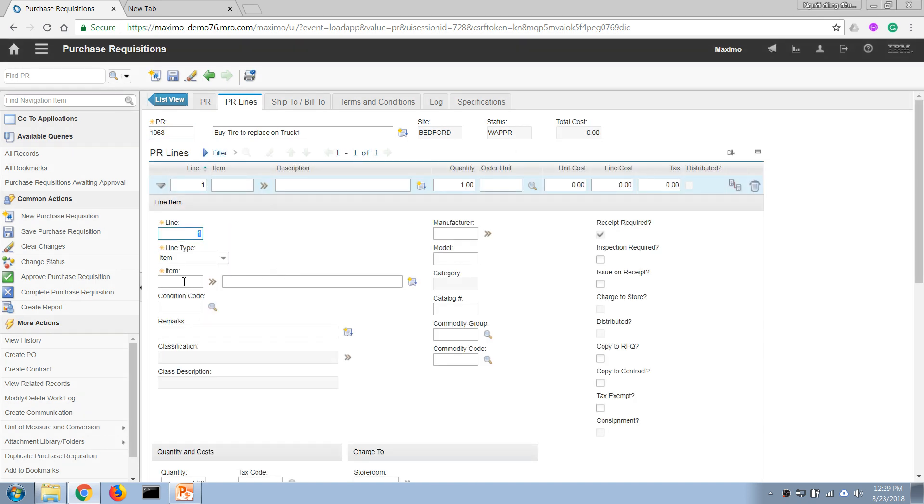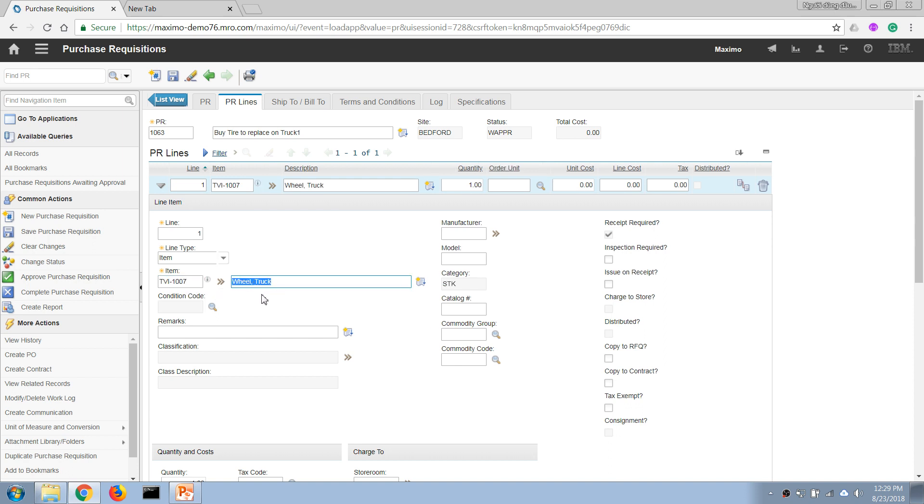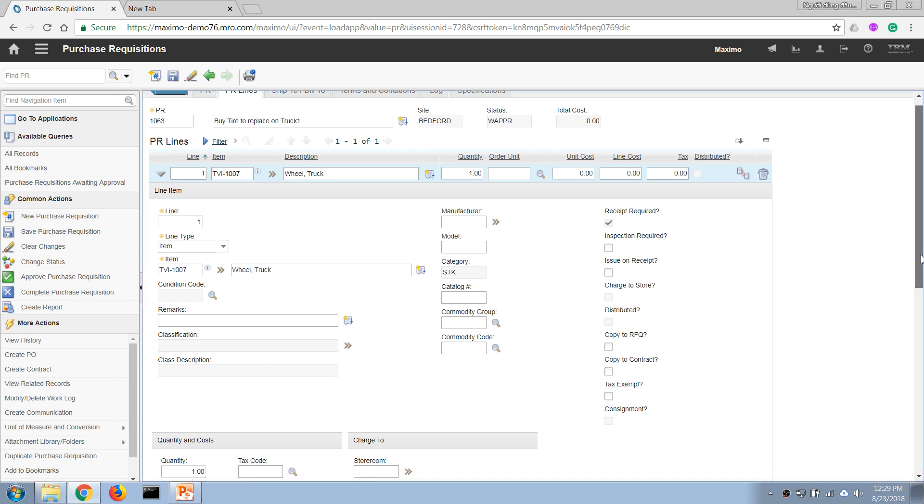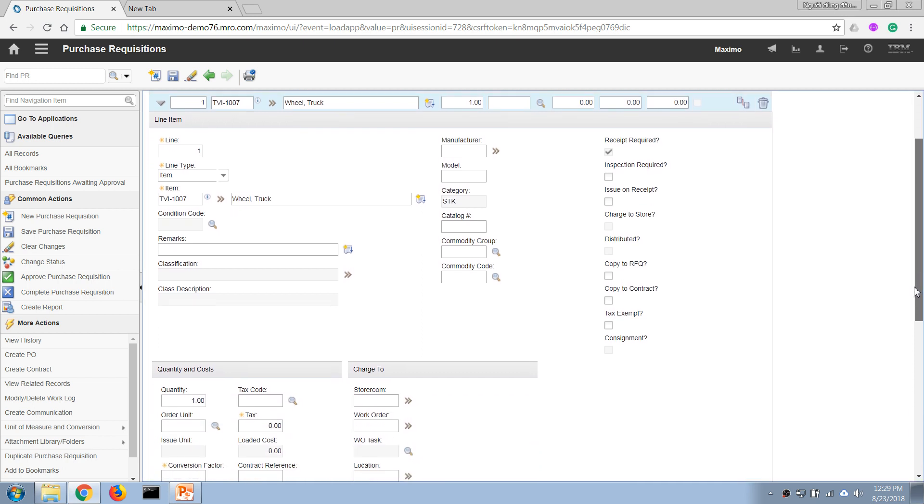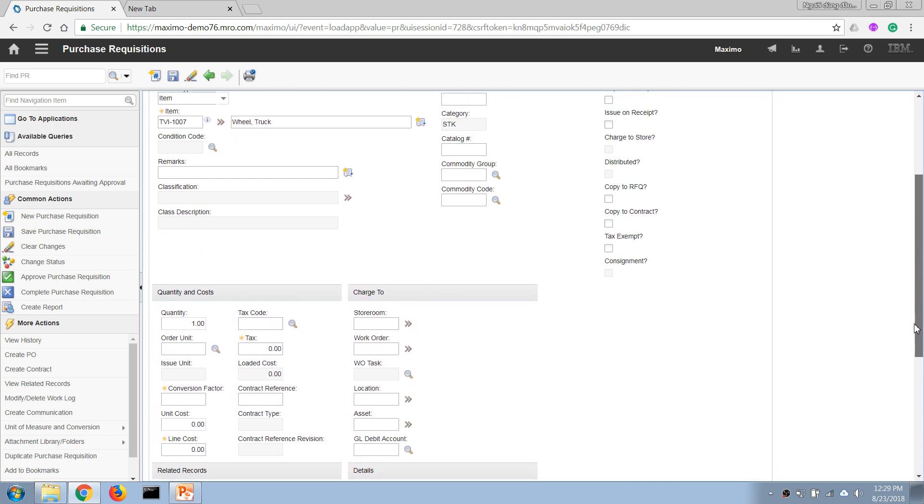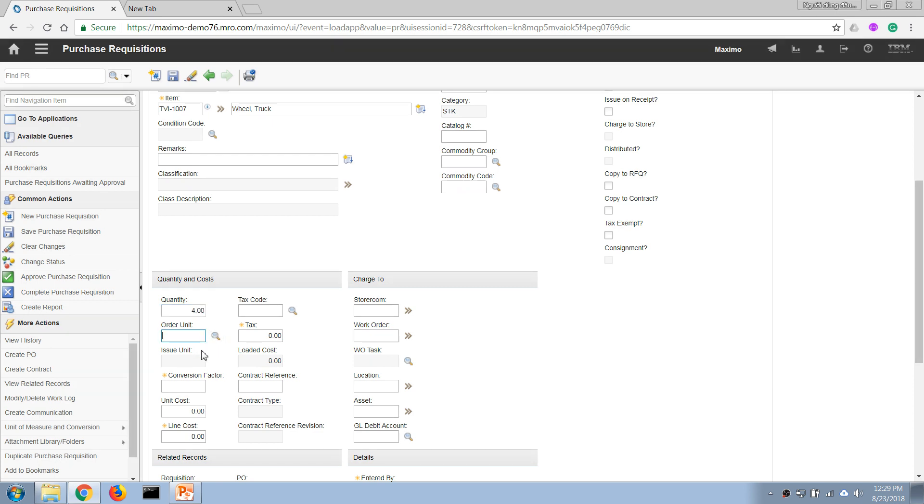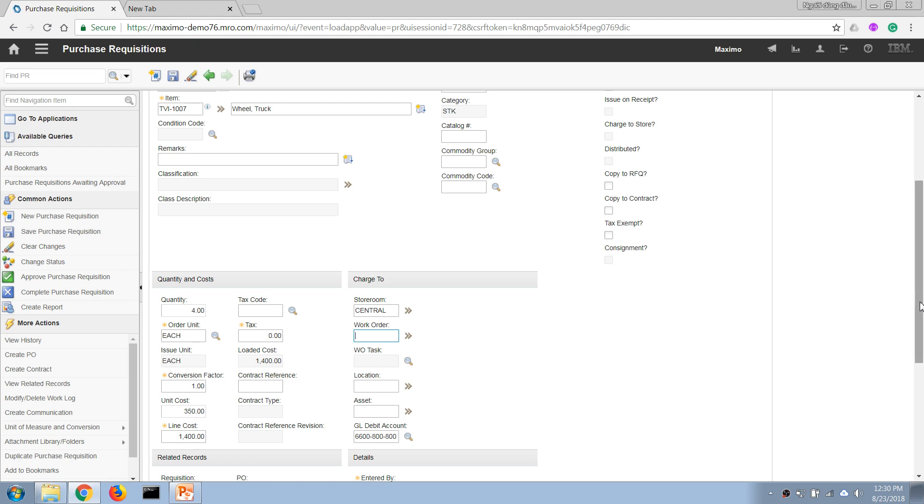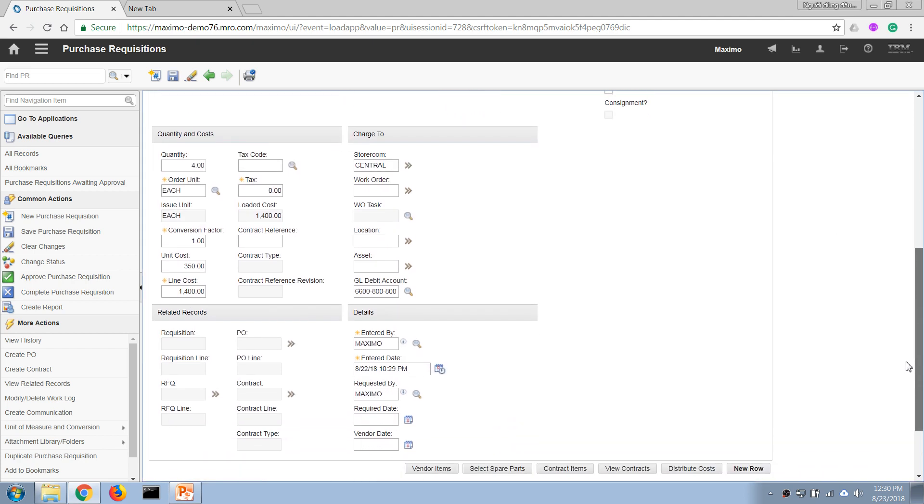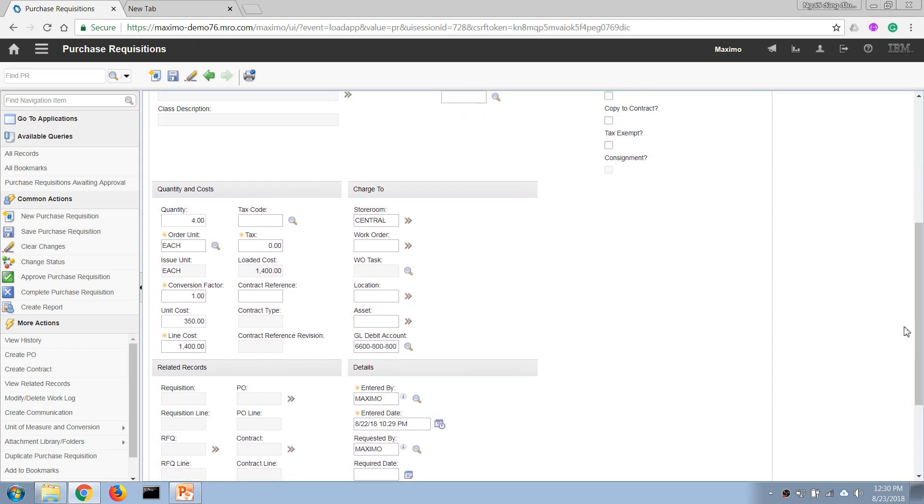...new row and I'm going to define the items that I want our purchasing department to procure. In this case I'm going to need four of the tires, so I'm going to enter it here. And I want it to be delivered to our central storeroom, so I'm going to enter our information here and Maximo will automatically populate the rest of the information that we need. And that's...